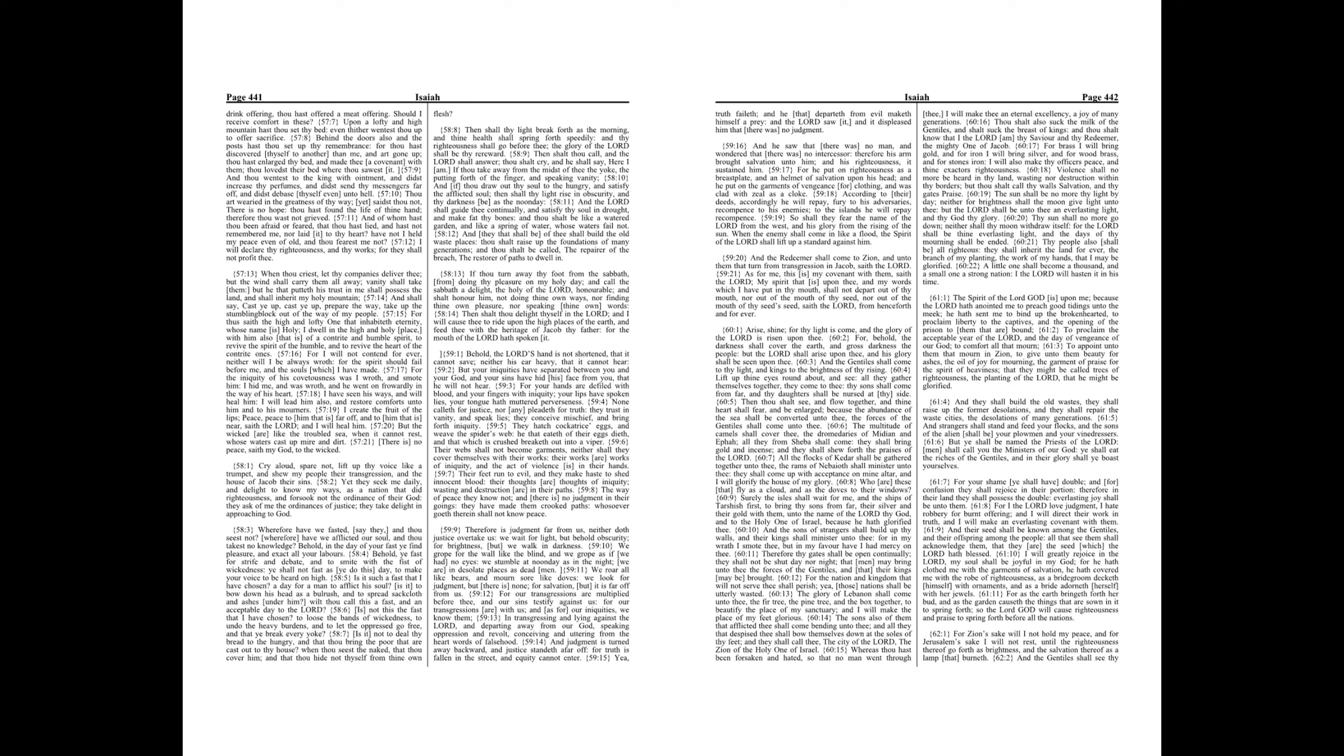Thy people also shall be all righteous, they shall inherit the land forever, the branch of my planting, the work of my hands, that I may be glorified. A little one shall become a thousand, and a small one a strong nation, I the Lord will hasten it in his time.